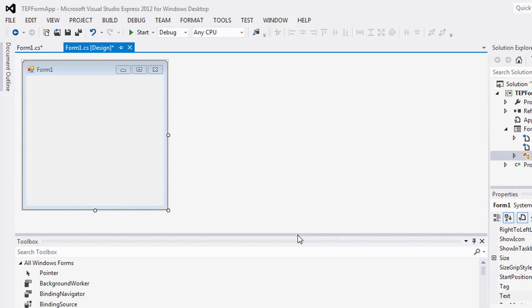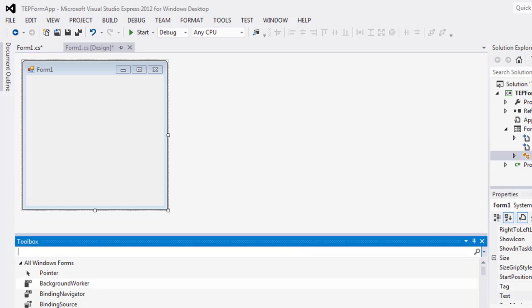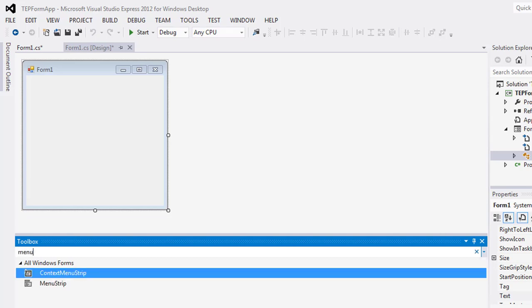Hello everyone, welcome to theengineeringprojects.com. In this video tutorial, I will show you how to create menus and sub-menus in C# Windows Form using Visual Studio. Go to the toolbox and search for menu strip.